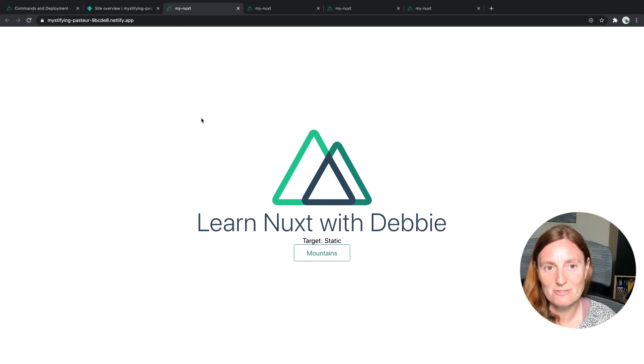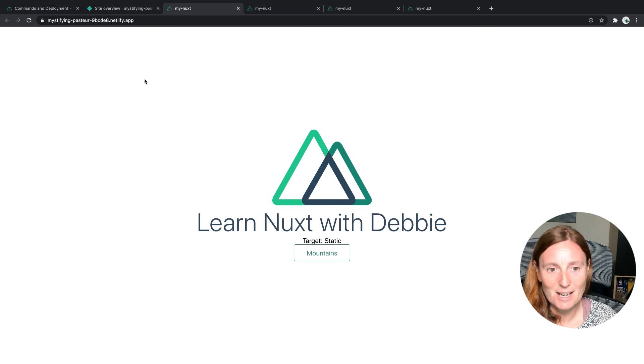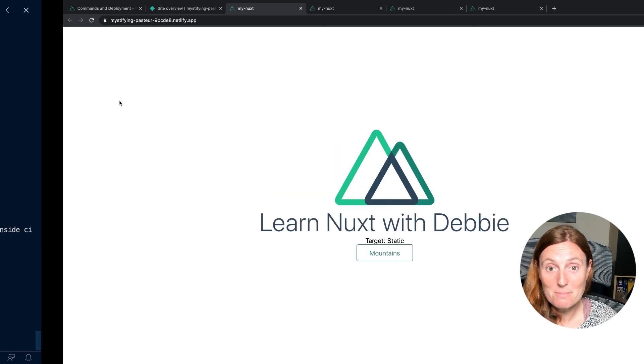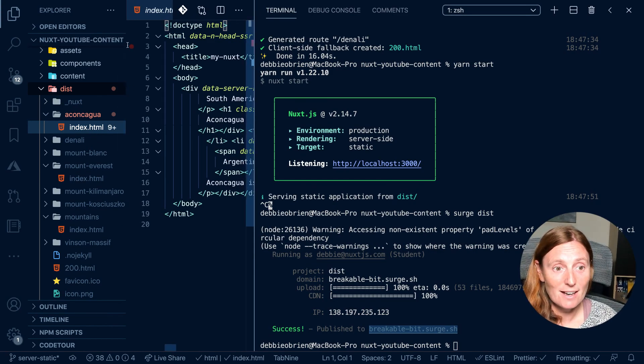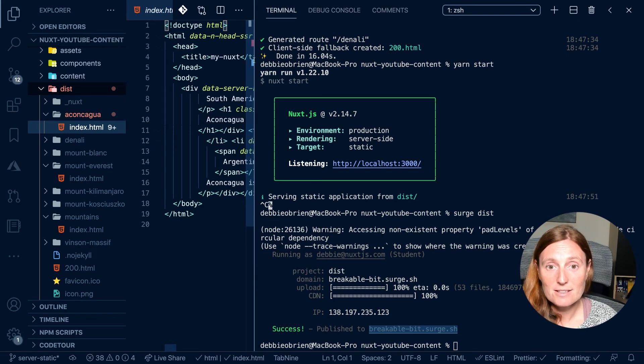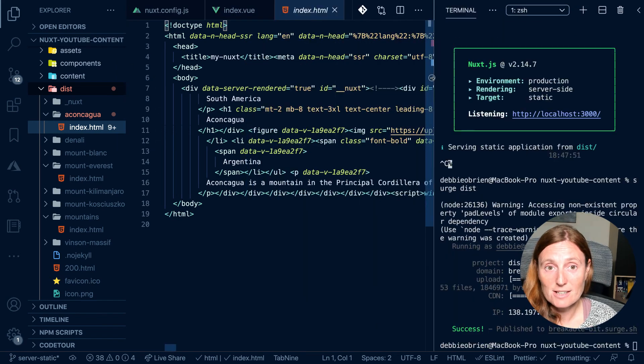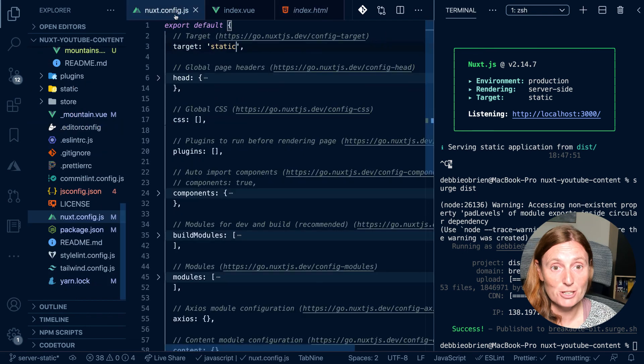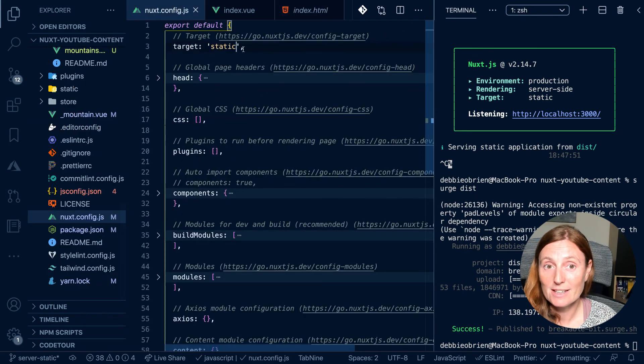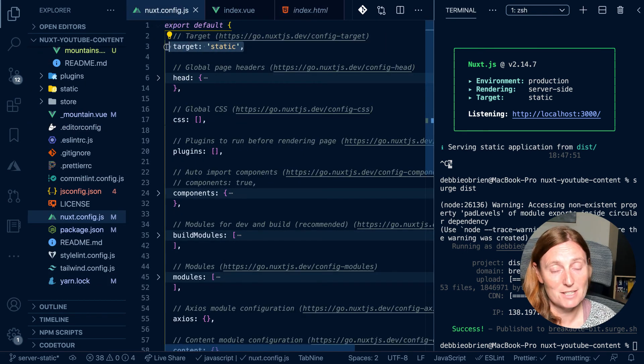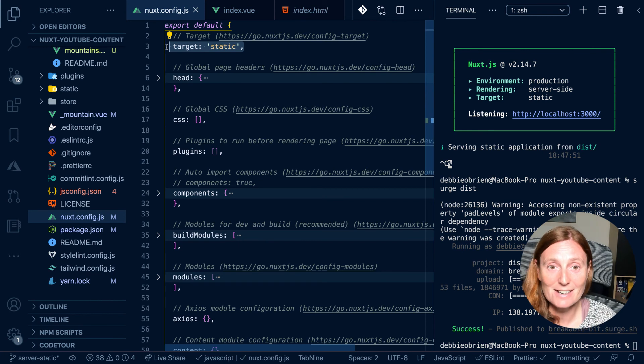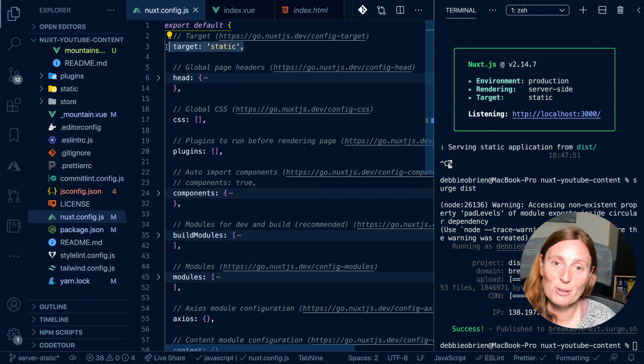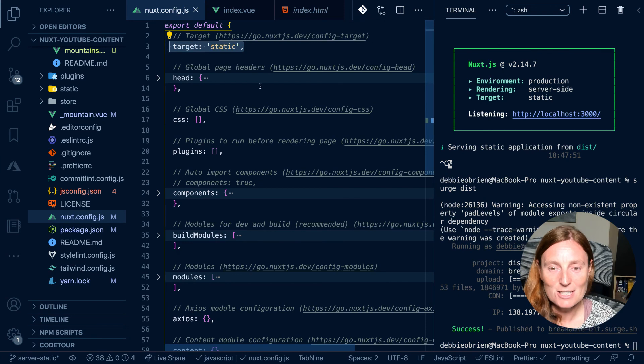And there are the main differences when running your application with target server and target static. Just make sure in your Nuxt config to change between these two targets, static, target server, and then you can deploy depending on what your target is.